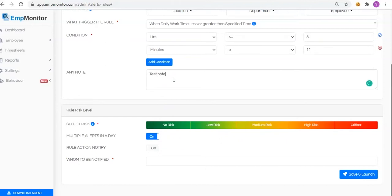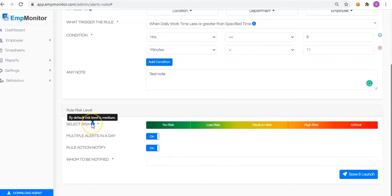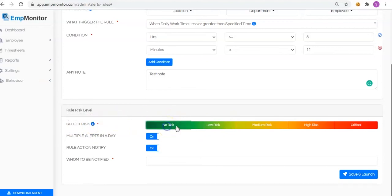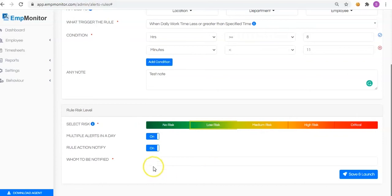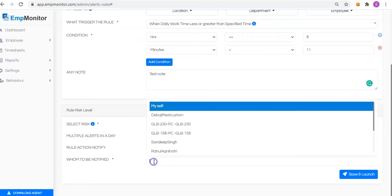Manage the risk level. Select the risk level. By default, the risk level is minimum. Enable it if you wish to send multiple alerts in a day. Enable or disable the notify option available to manage the rules. Enter the details on who should be notified.